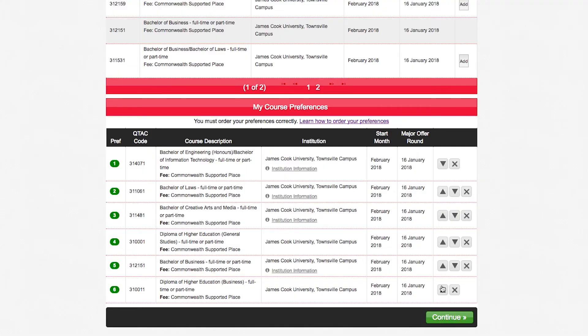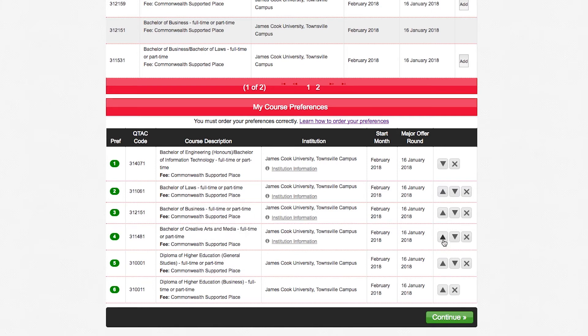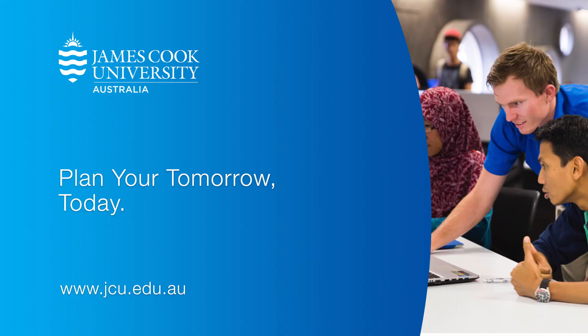So Emily, for a quick recap, preferences one and two would be your dream courses. Three and four would be the more realistic options — the ones that you're still interested in but you are more guaranteed entry into. And then five and six are more like your fallback options, so just getting a foot in the door, getting into university. If people are still unsure about listing their preferences one to six, they can always contact JCU or look at the website jcu.edu.au.